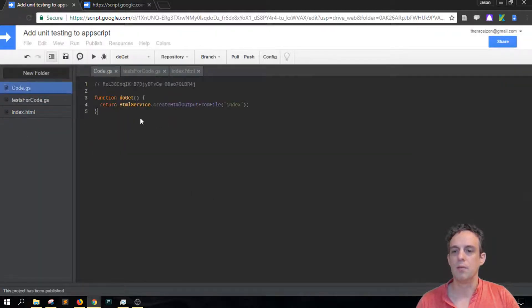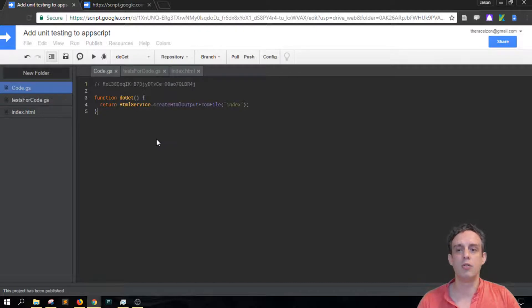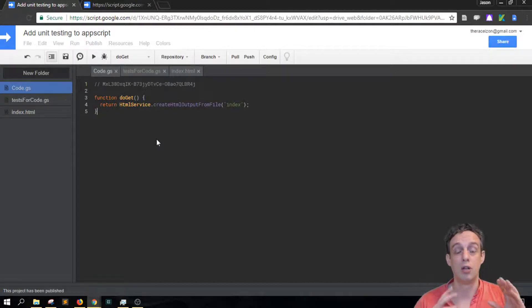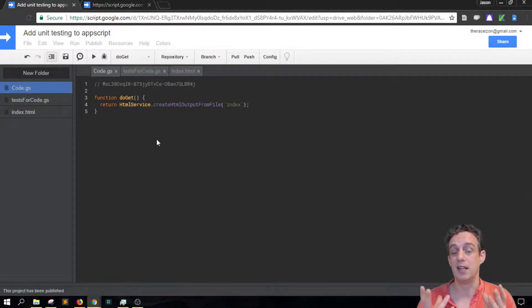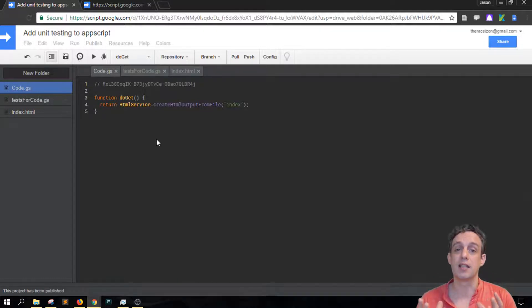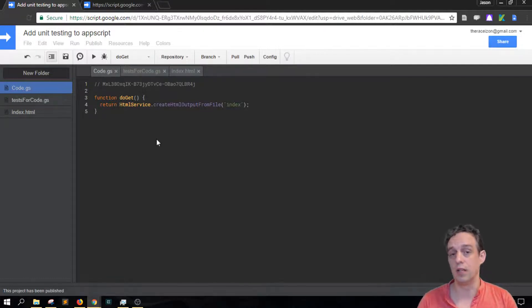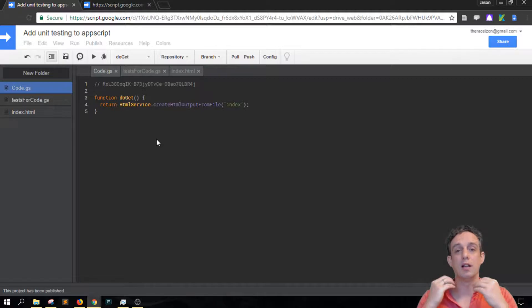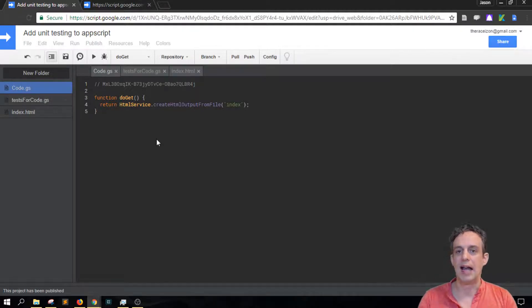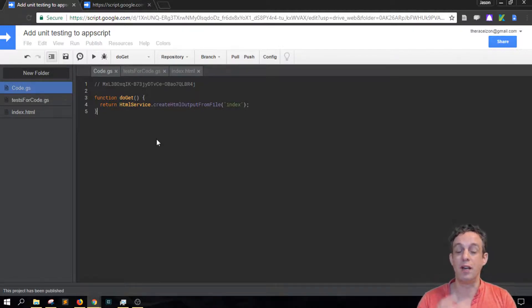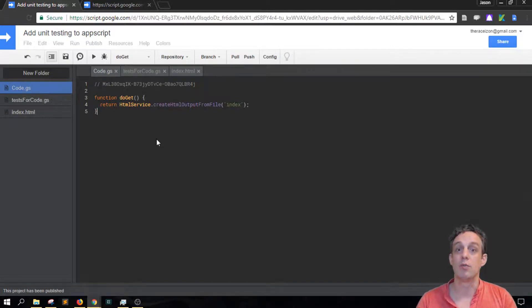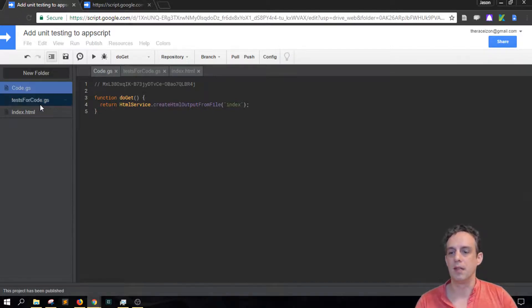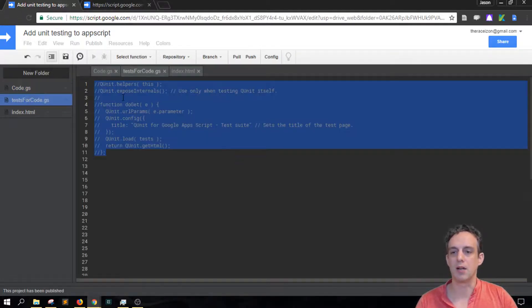An important thing about QUnit is that it will test your back-end code.gs functions only. It won't test your front-end and it won't test any functions that are running in your front-end and it won't test your HTML, so much so that it has its own doGet.